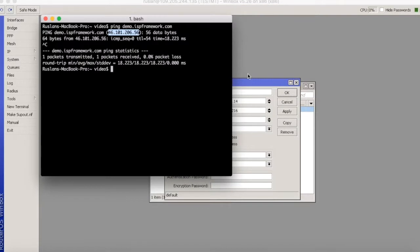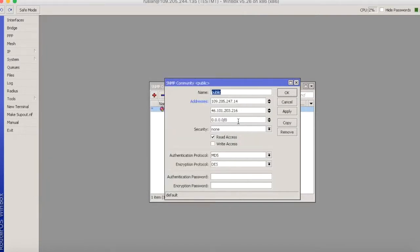So this is my IP address, putting it to addresses and save, apply. It means that now I can access my Mikrotik router with SNMP.